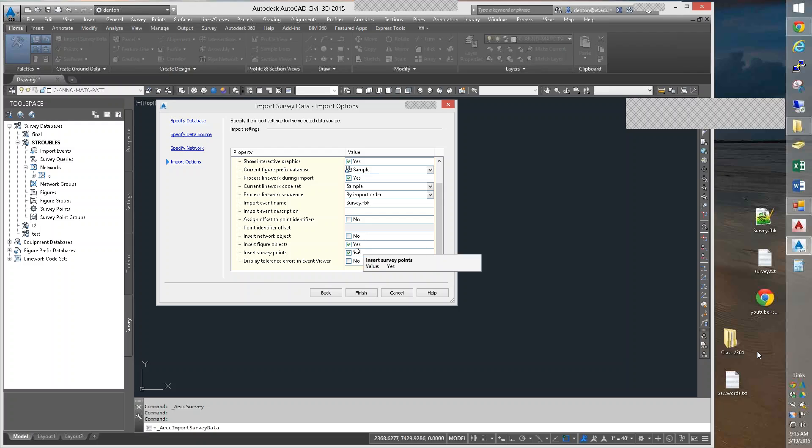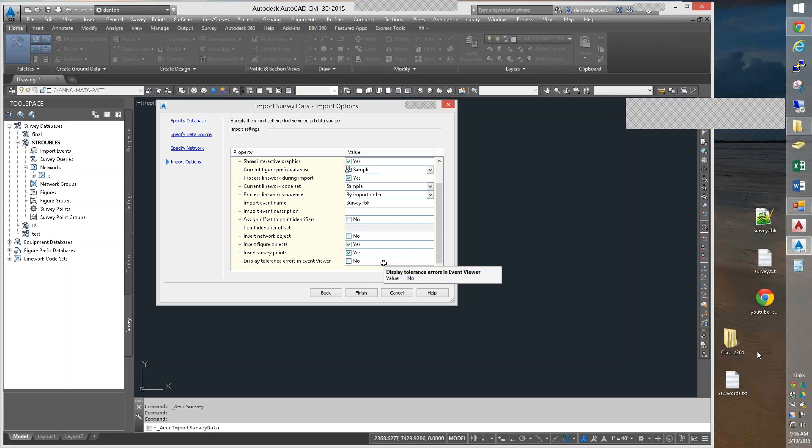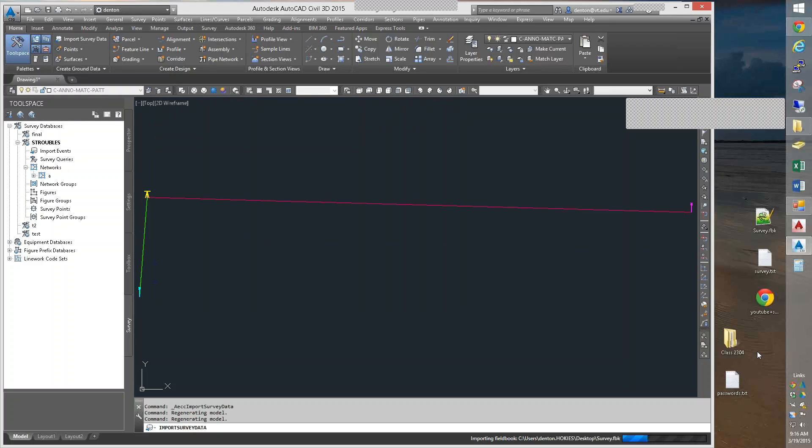Survey points. You definitely want this one on. We can get them later if you don't do it. But basically, do you want the points? Yes. Tolerance errors. In real life, you would want to see all the tolerance errors in the classroom. We're not going to care about that. So I'm going to just hit finish.